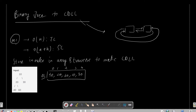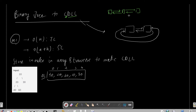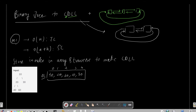If you're a beginner and don't understand what a CDL is: a doubly linked list has nodes with both a next pointer and a previous pointer. In a circular doubly linked list, the first and last nodes are also connected to each other in a circular manner.